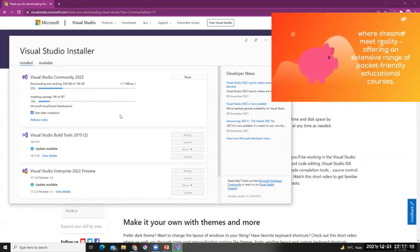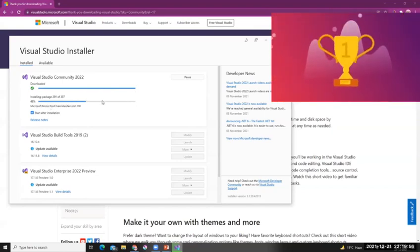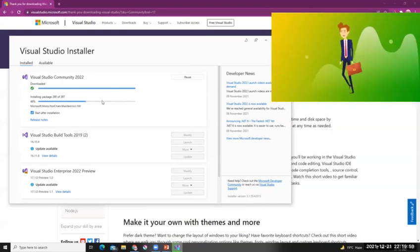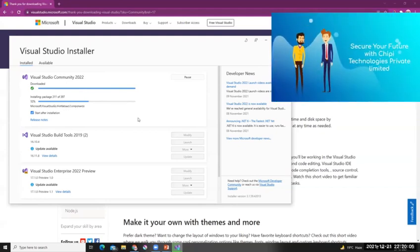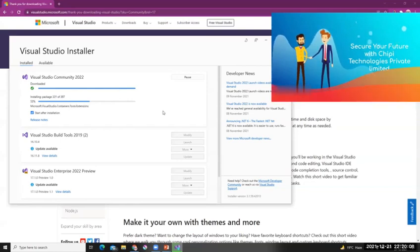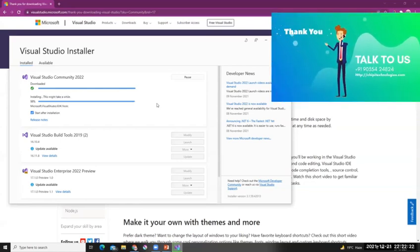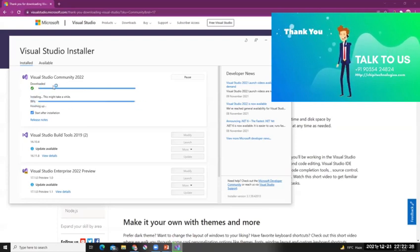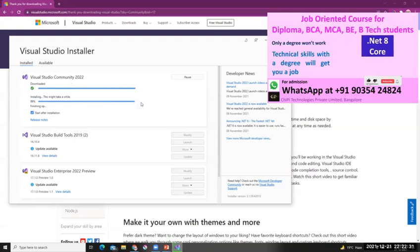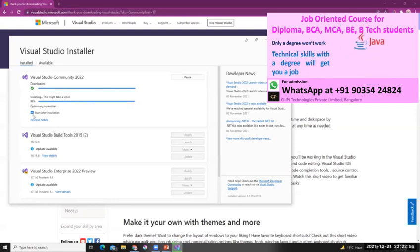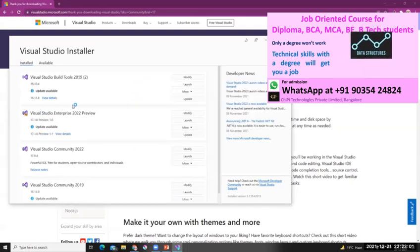By now the download has completed and the installation is still continuing. We'll wait for the installation to complete — if any pop-ups appear I'll show those as well. The installation is getting close to completion; you can see the installation percent is up to 99%. The download was already completed. I've selected the option 'Start after installation', so once it's done, Visual Studio 2022 will start automatically.